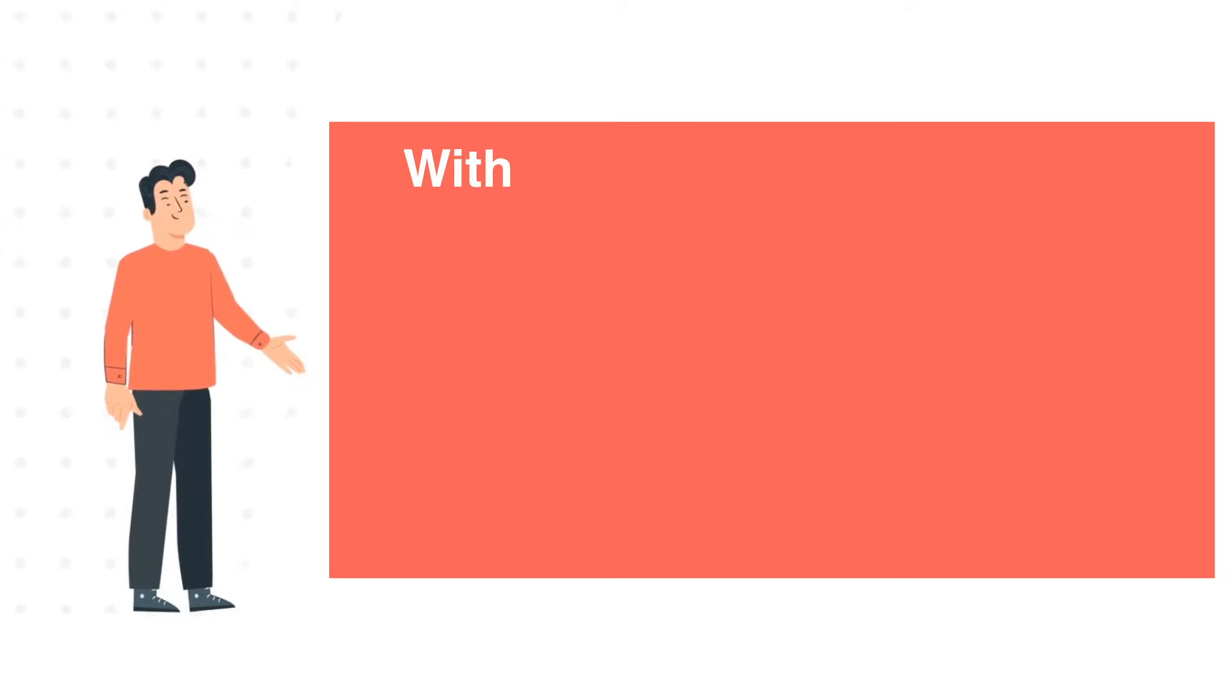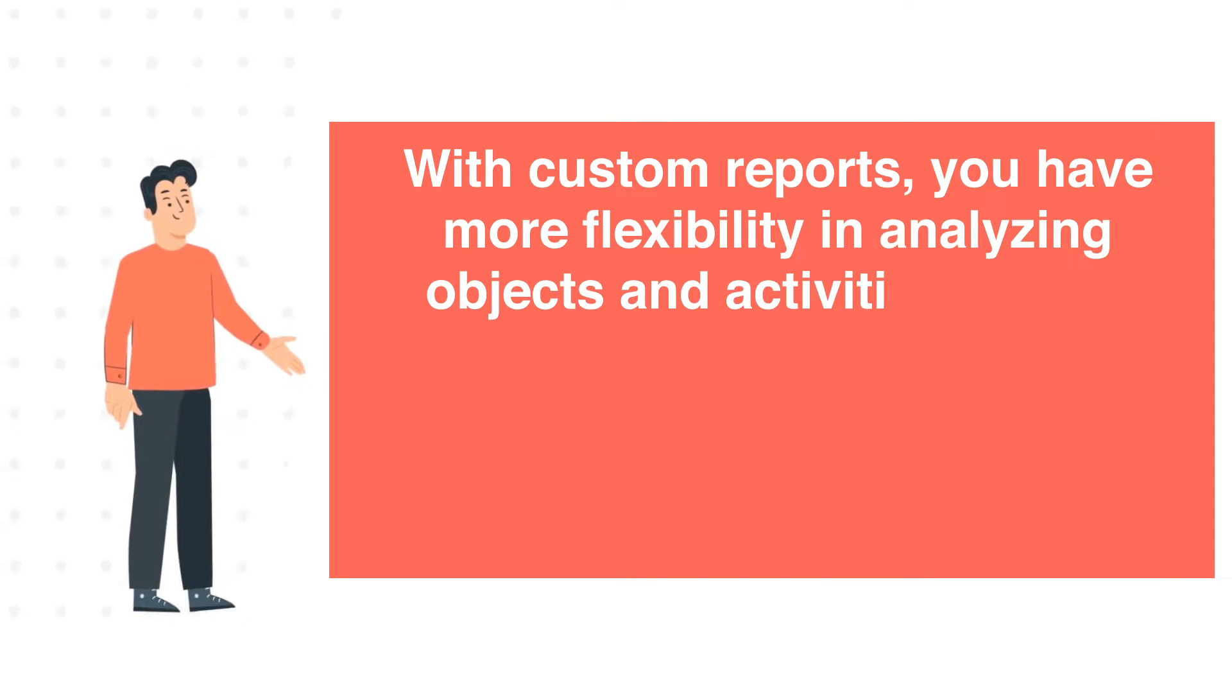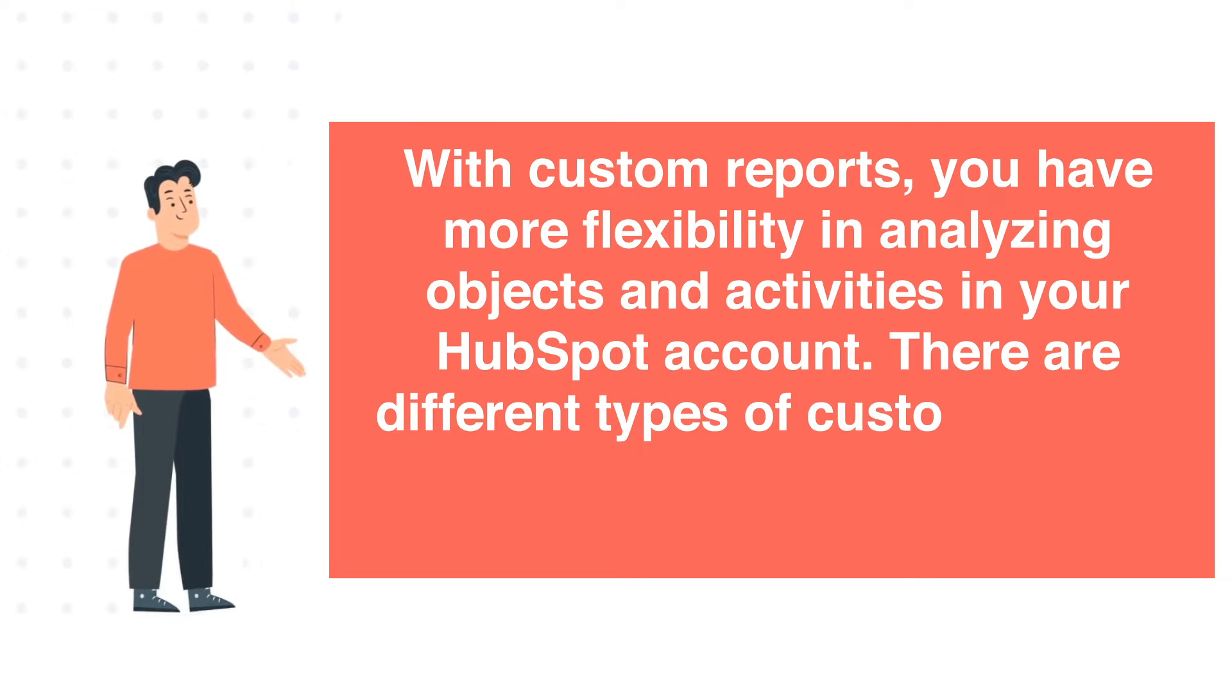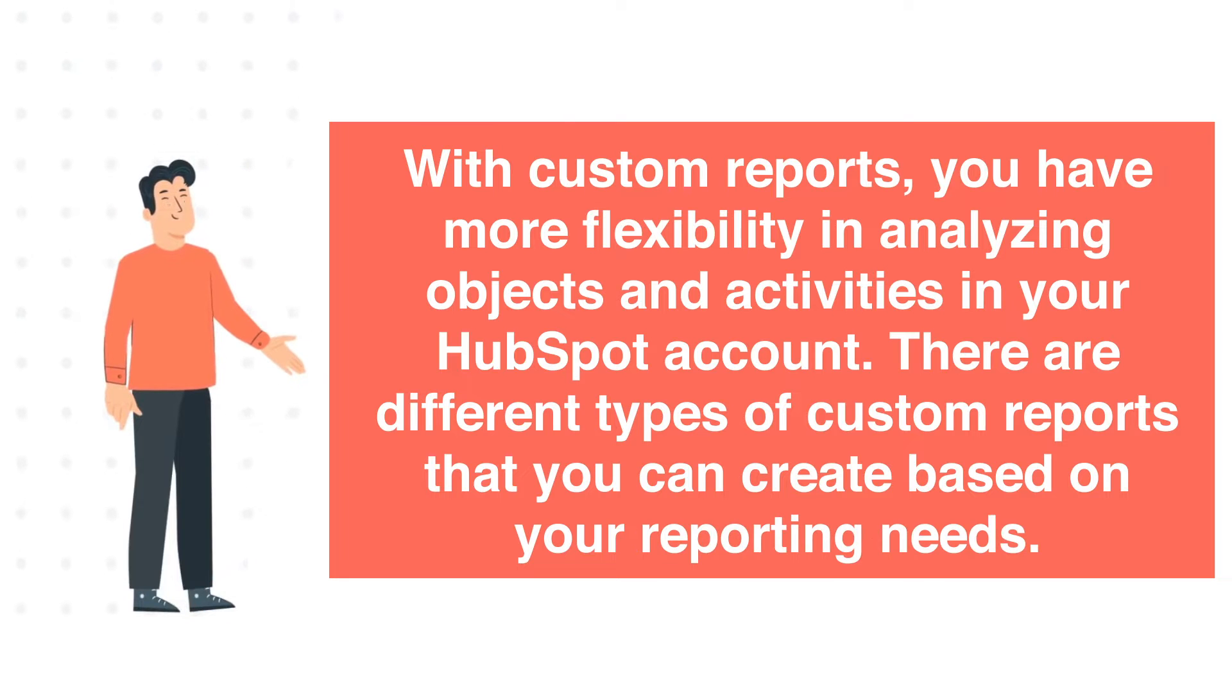With custom reports, you have more flexibility in analyzing objects and activities in your HubSpot account. There are different types of custom reports that you can create based on your reporting needs.